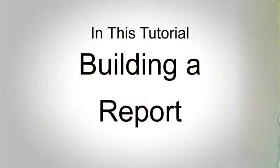Hi, my name is Brennan Wilkers and I'll be your instructor for this video. In this tutorial, you'll be building a report.